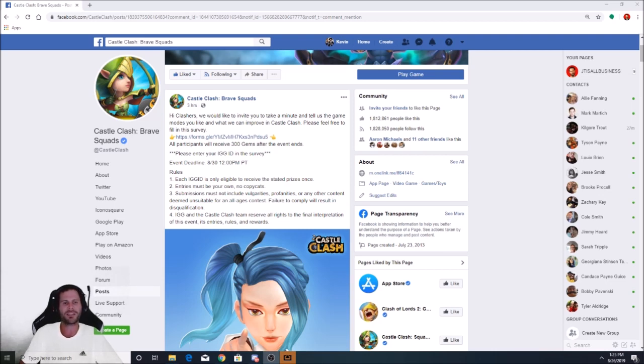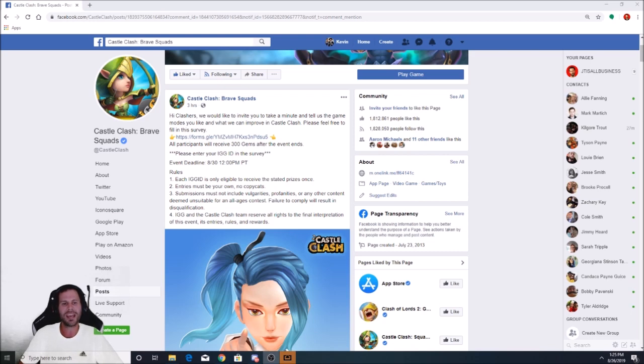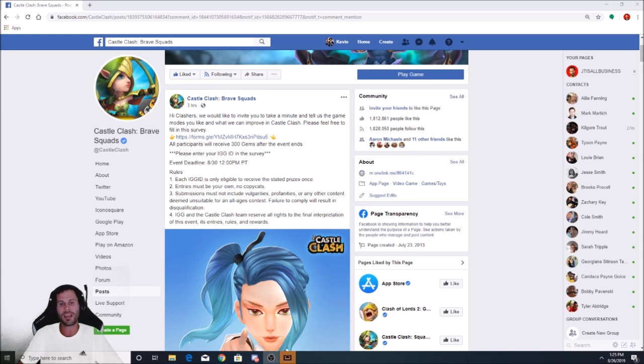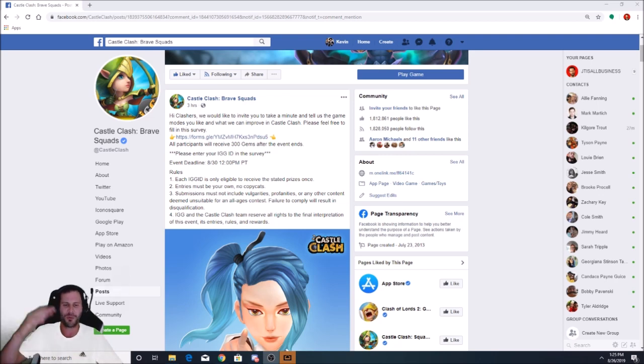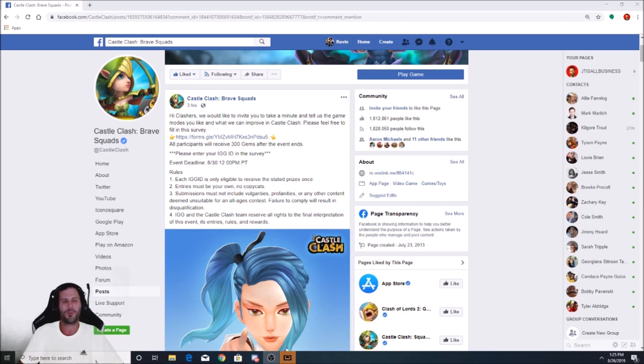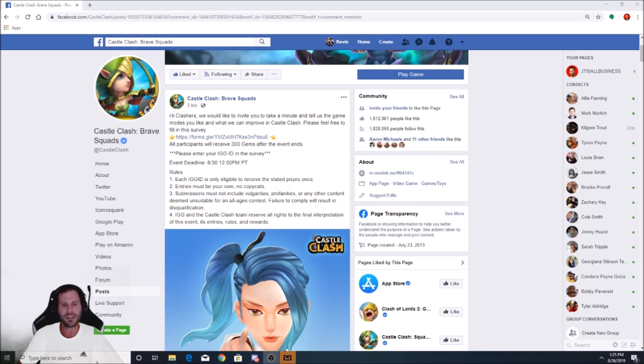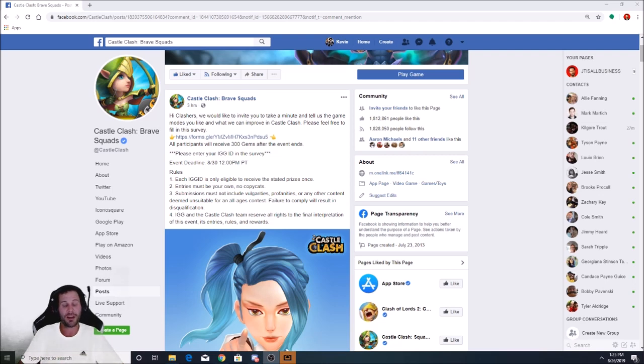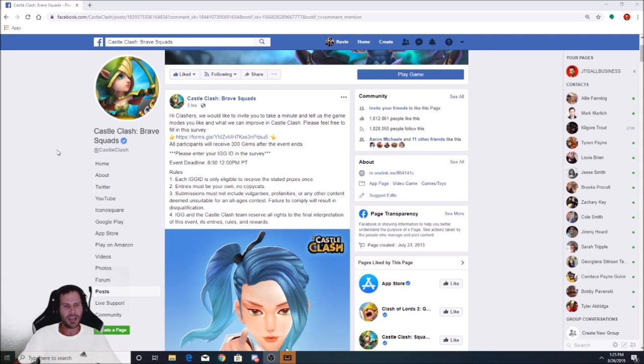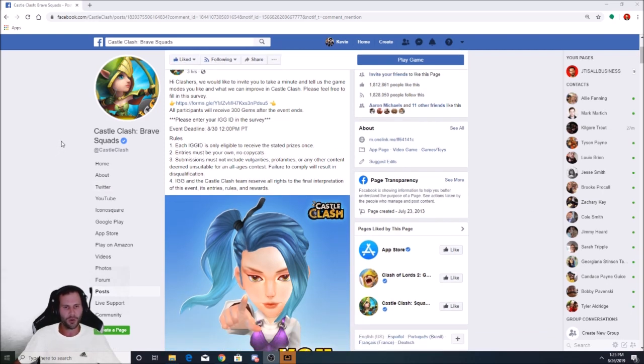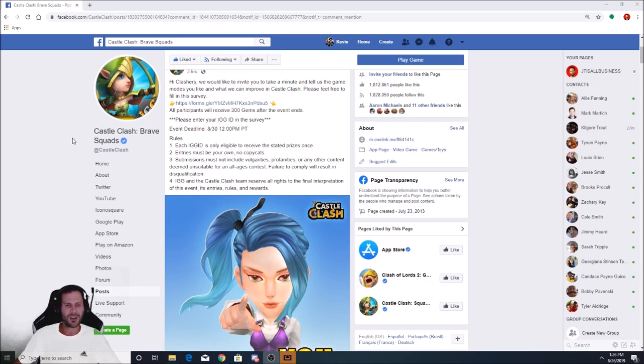So IGG has a post right here. It says, Hi Clashers, we would like to invite you to take a minute to tell us the game modes you like and what we can improve in Castle Clash. Please feel free to fill out this survey. I'm going to fill out this survey in just a second, but I wanted to read some of the comments below because there's always some fun in reading comments on what people post on Castle Clash's Facebook page.